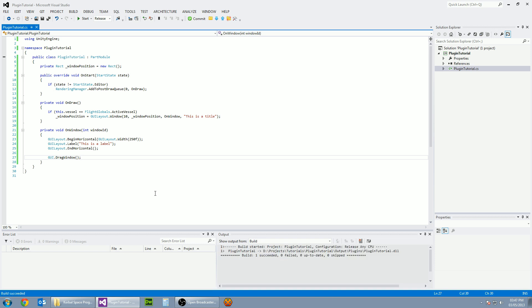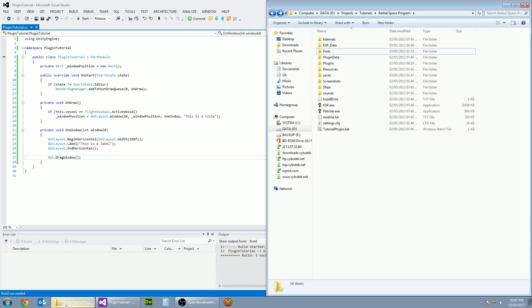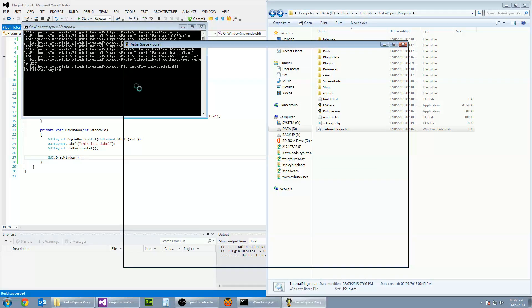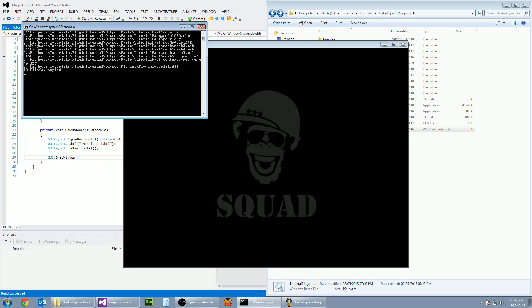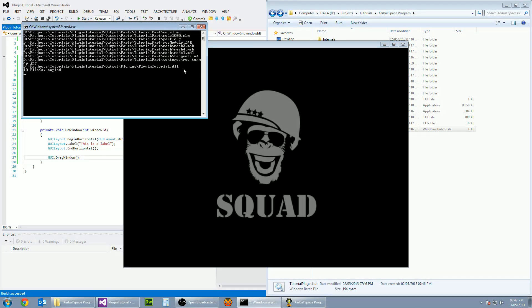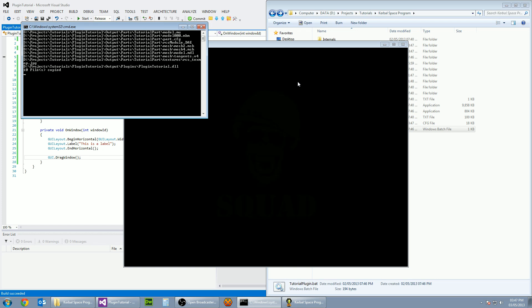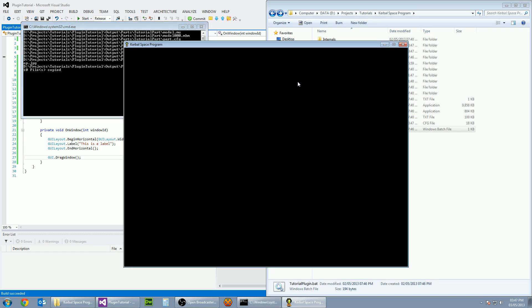So let's build the project by pressing F6 and then going to our Kerbal Space Program game and clicking on the batch file we created before. It has copied over all of the parts files and also the new DLL file which we've created. And then we just have to wait for the game to load.